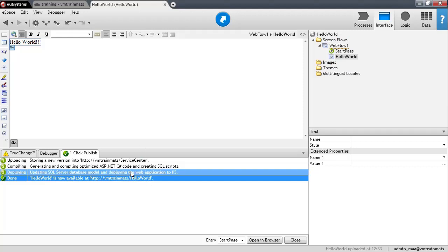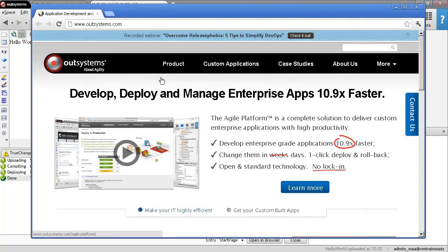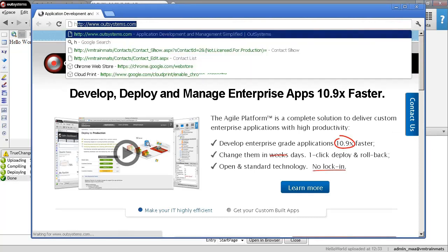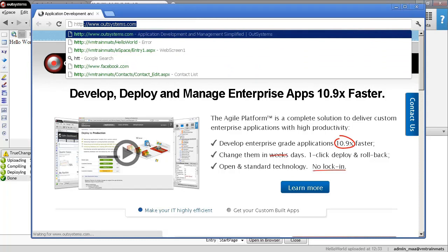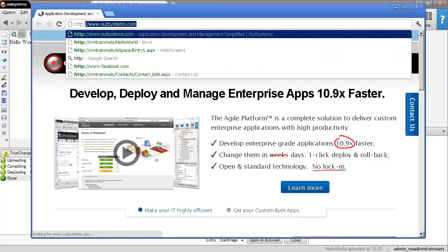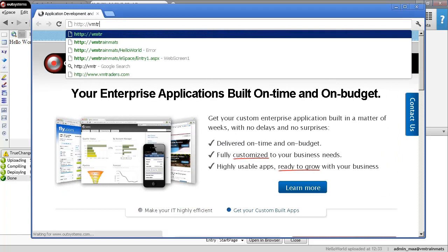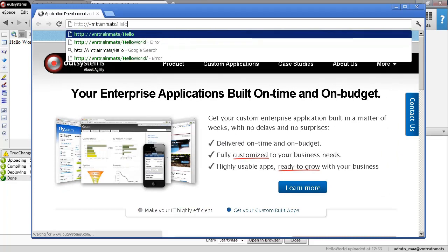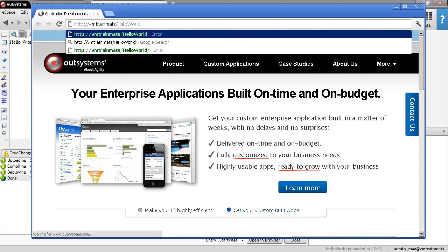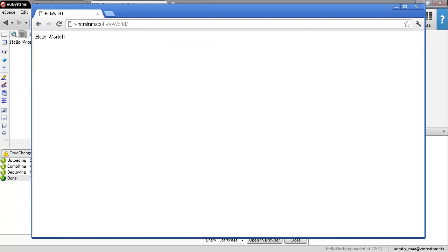So let's try to access this URL using a web browser. So I have a browser right here and I'll type that URL. So it's HTTP, VMtrain, there we have already there. And the name of the application is Hello World. Or the module actually is Hello World. Type Hello World.